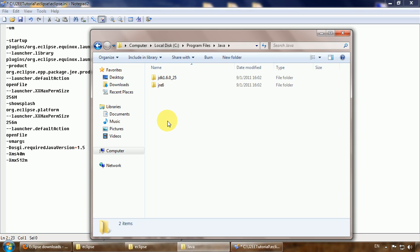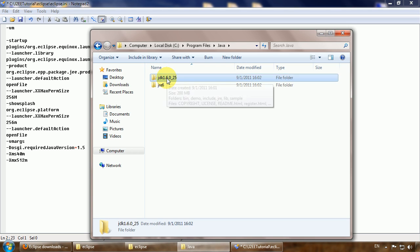Because we will install many plugins to Eclipse and many plugins require that Eclipse run on the full JDK instead of the standard Java Runtime Environment.